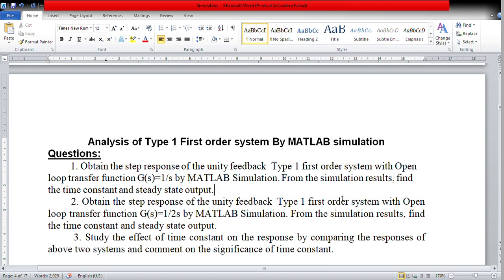In this video, we are going to analyze a type 1 first order system by MATLAB simulation. We want to find out the step response of a unity feedback type 1 first order system with a given open loop transfer function.